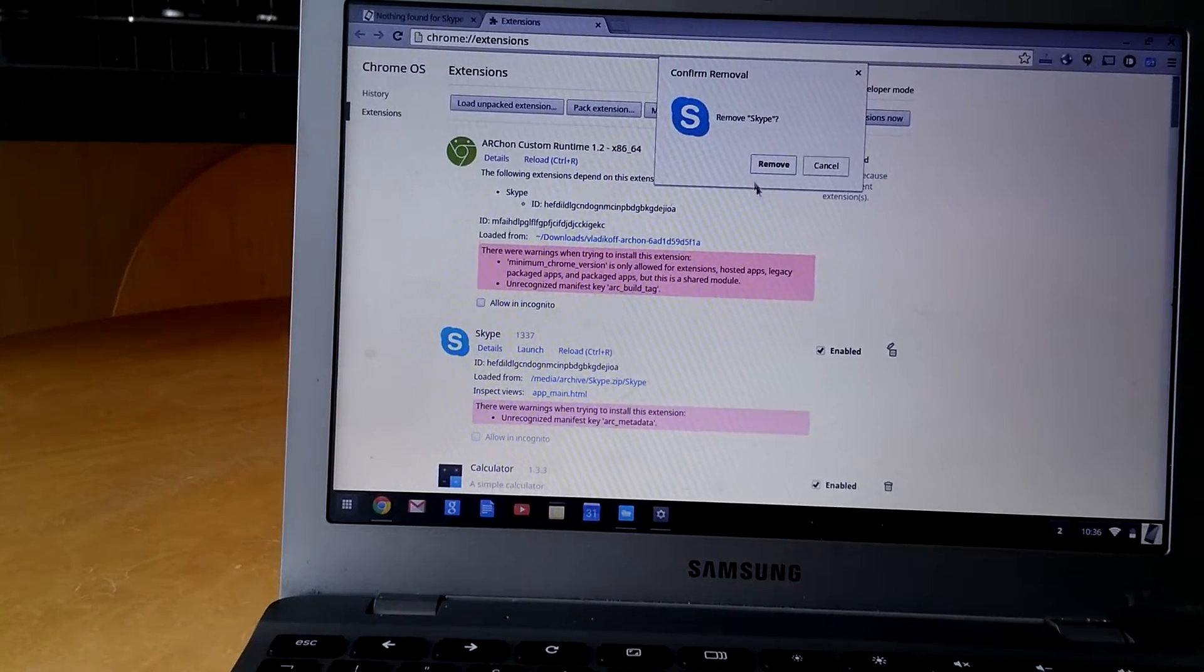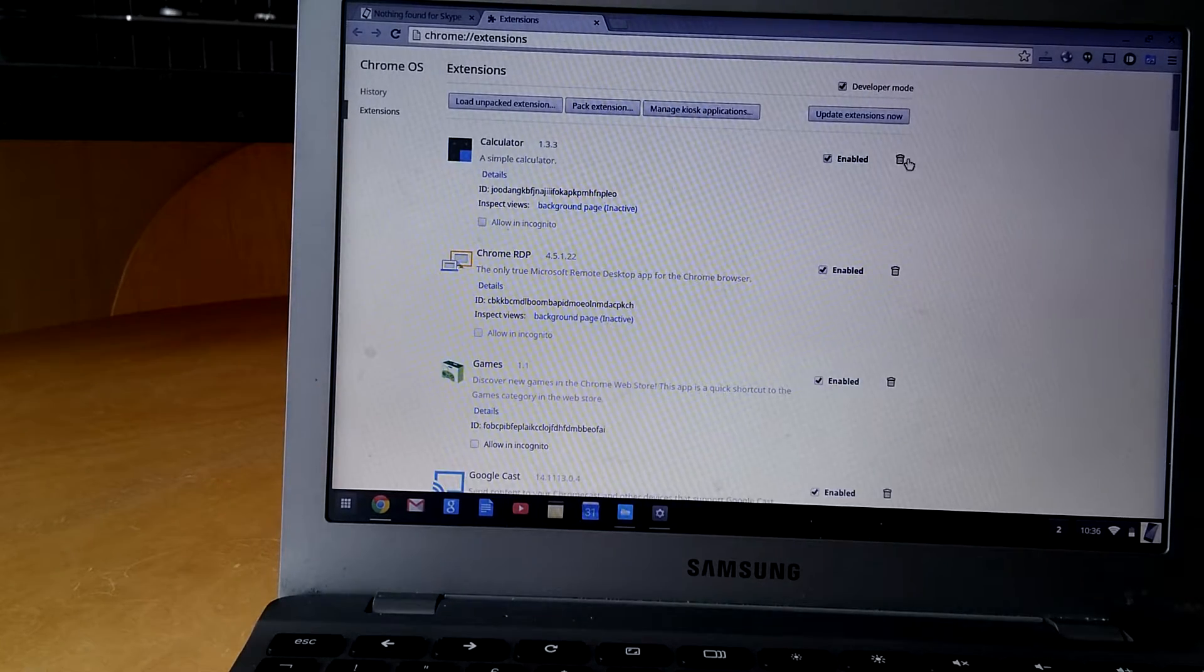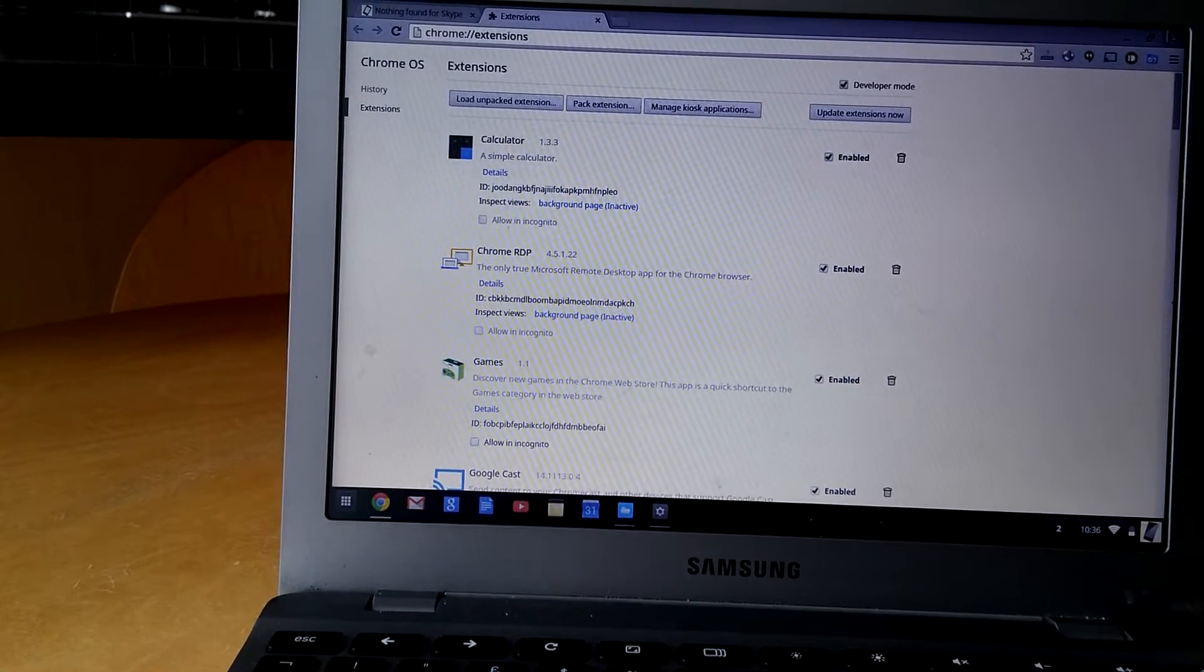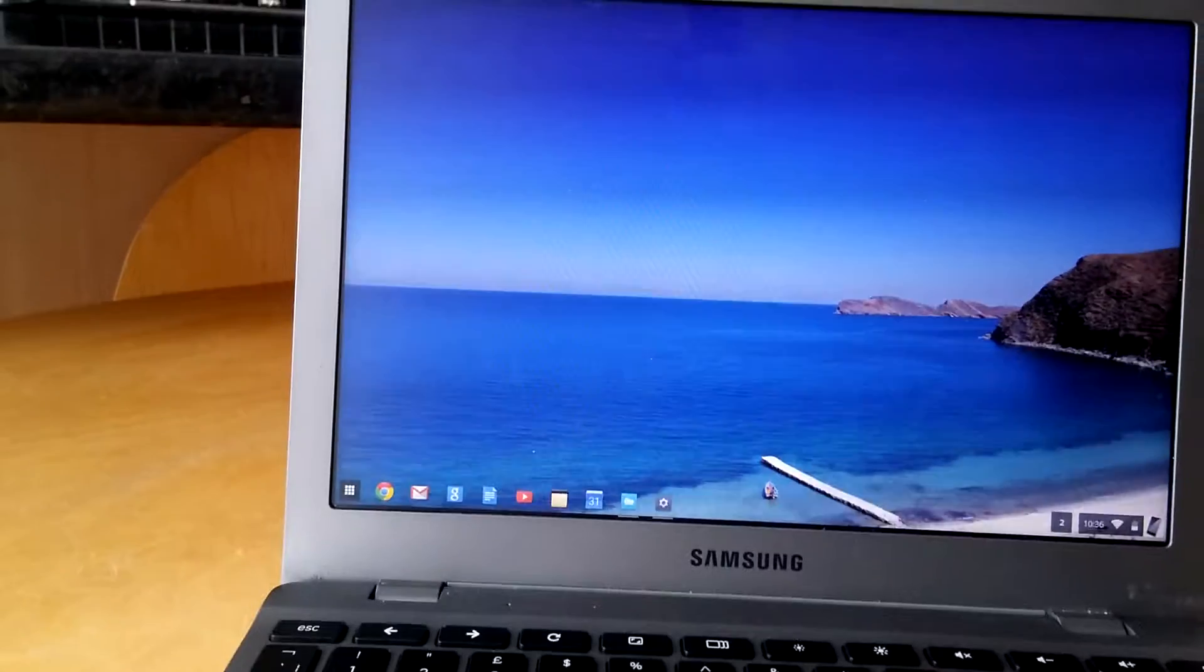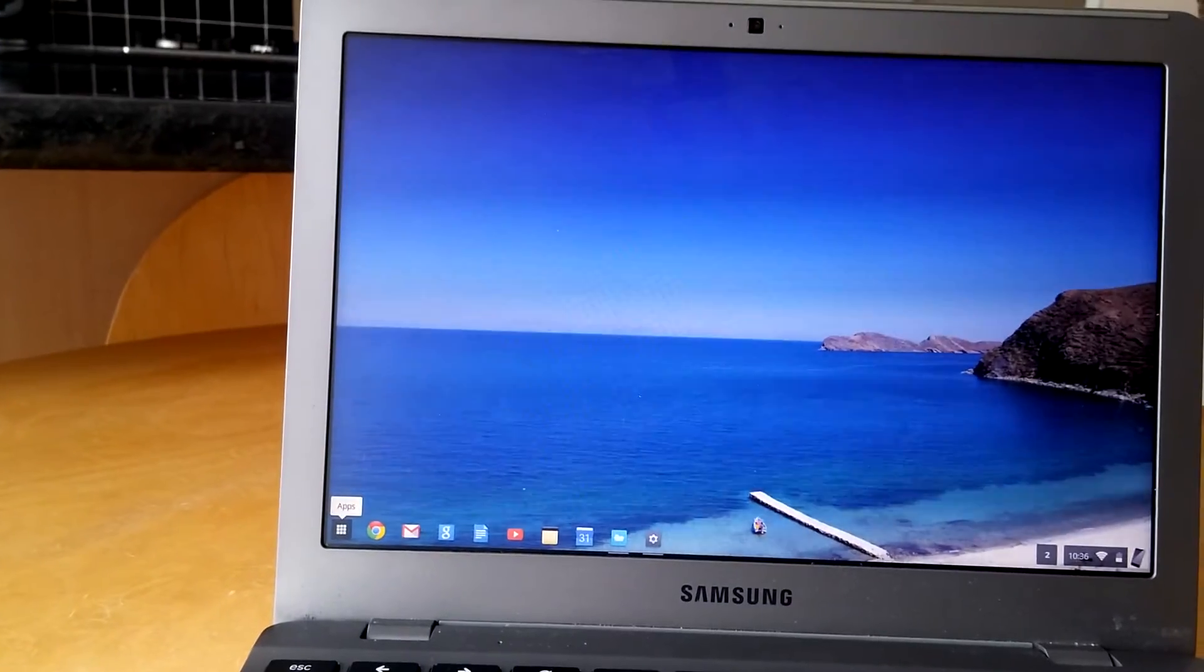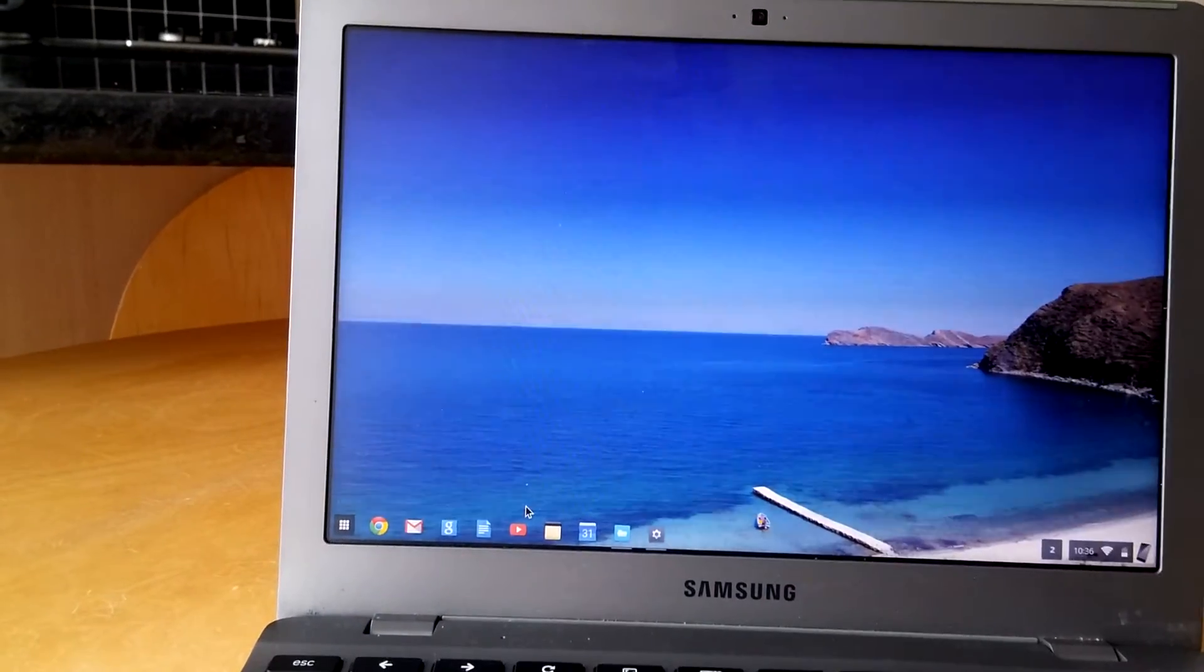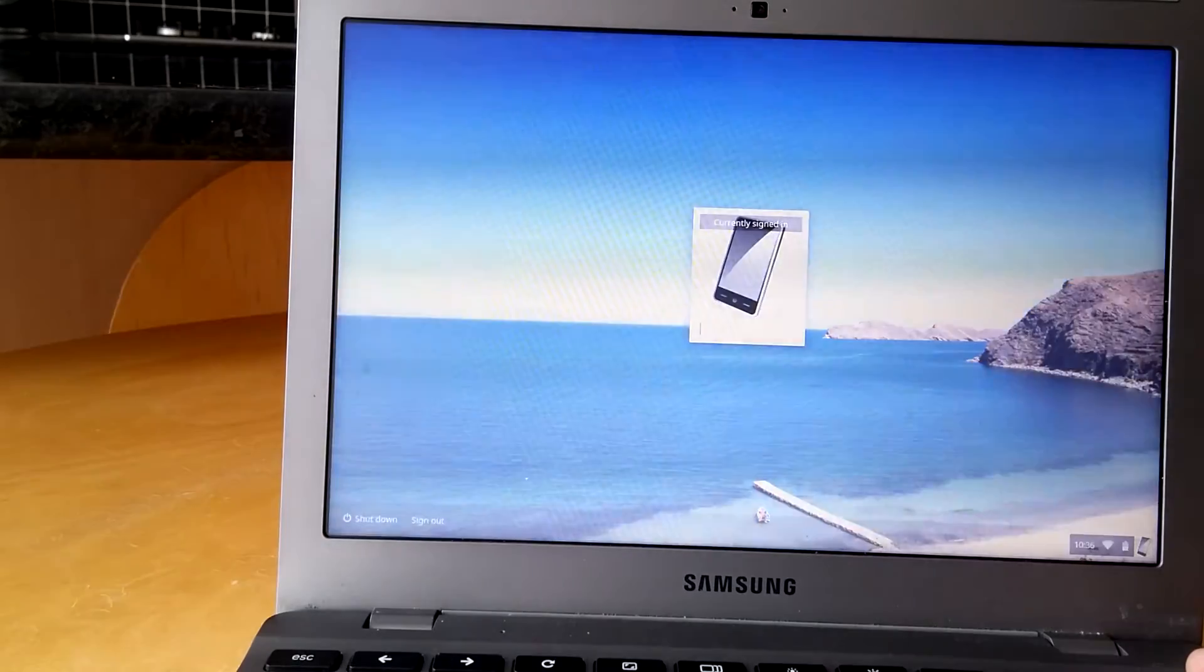I'm going to remove the Skype and stuff on here, so now I've just got a standard Chromebook, nothing special about it at all. I haven't done anything to it. I'll turn it off just to show you it is indeed a Samsung Chromebook as you can see here.